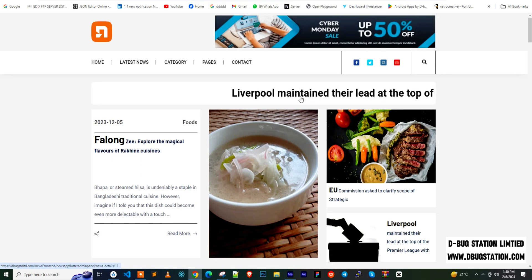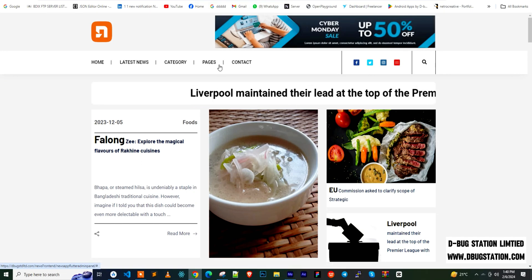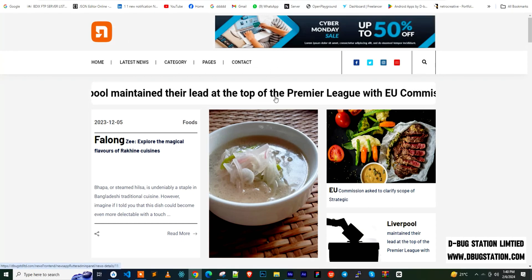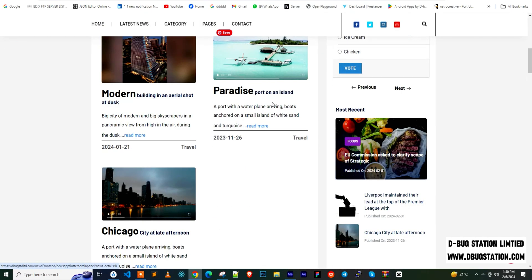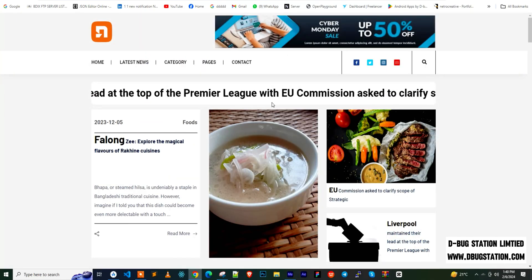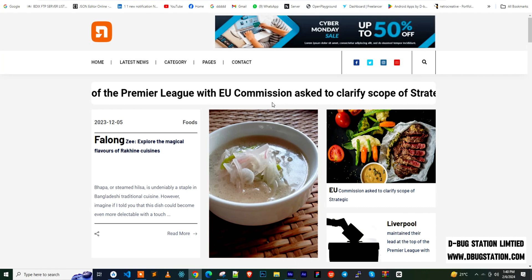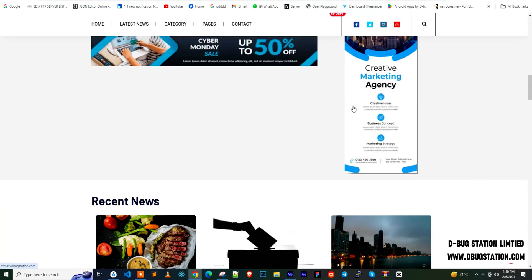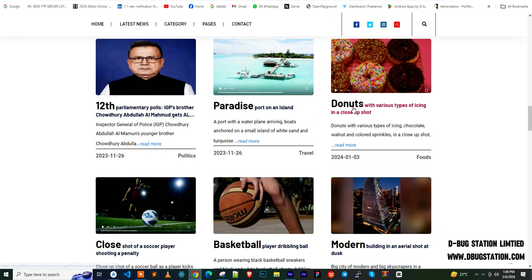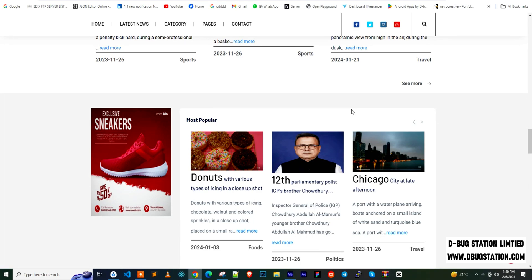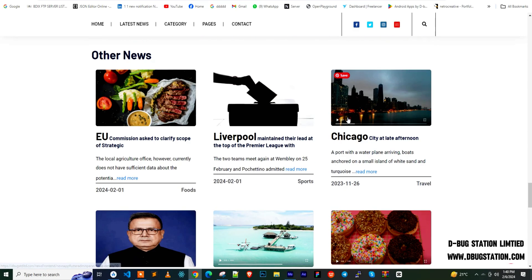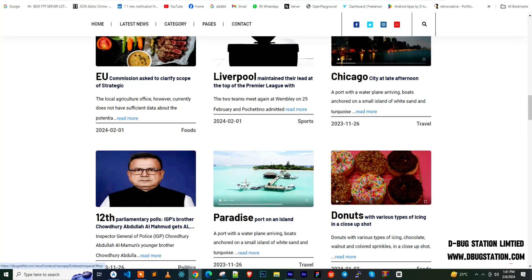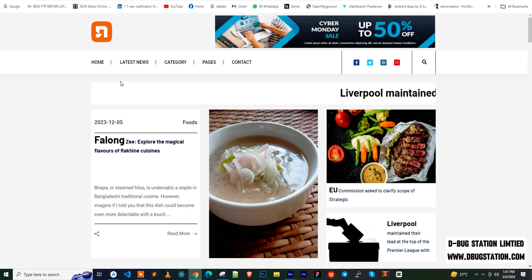Hello everyone. Today I'm going to review our new product — a news application which comes with a web version and also an admin panel. Let's start with the web version. This is the news application we built for clients who want to build their own news app from a ready-made product. Let's look at how this works and what we're offering.